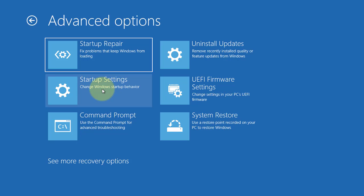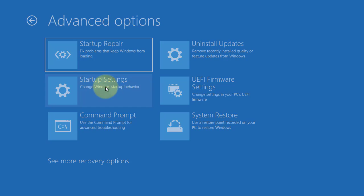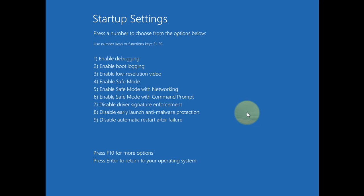Click startup settings. Click restart. Press F4 key to enter safe mode.